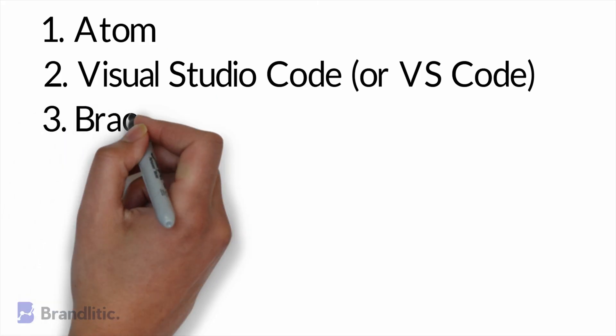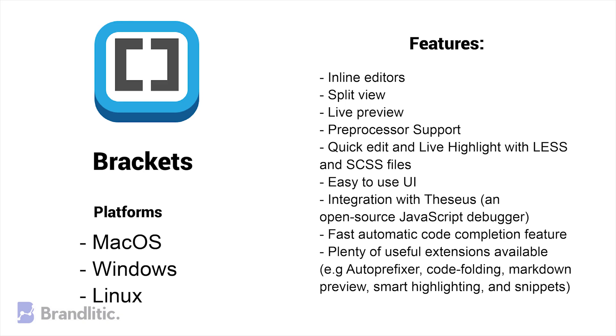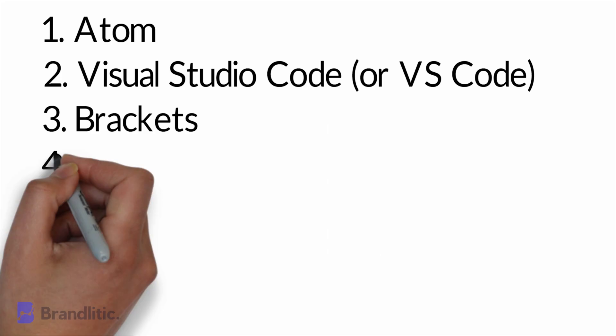3. Brackets. Brackets is a powerful but lightweight editor that comes with a set of great visual tools and preprocessor support that allows it to easily design in a web browser. This open-source project is free of charge and is favored by many developers across the industry.